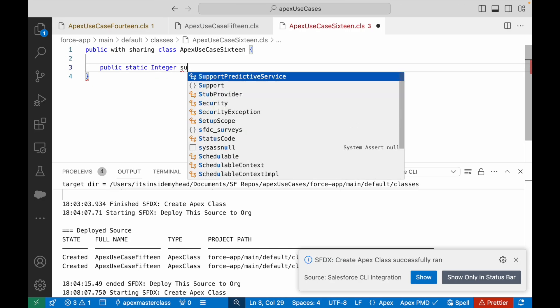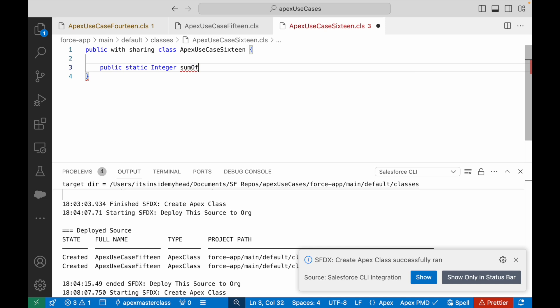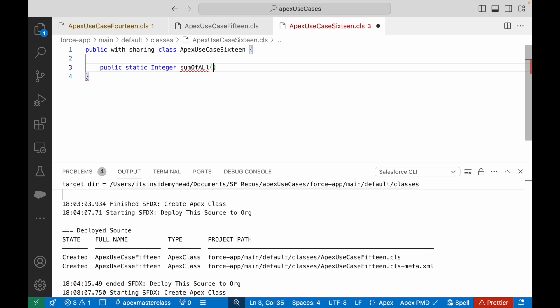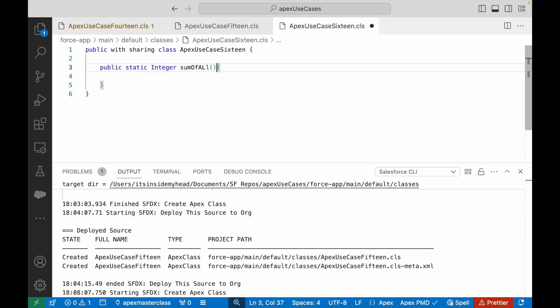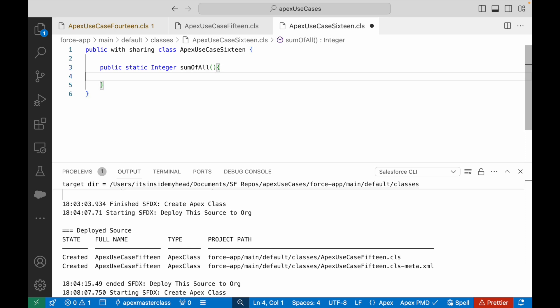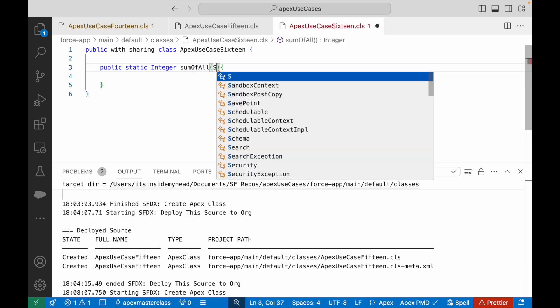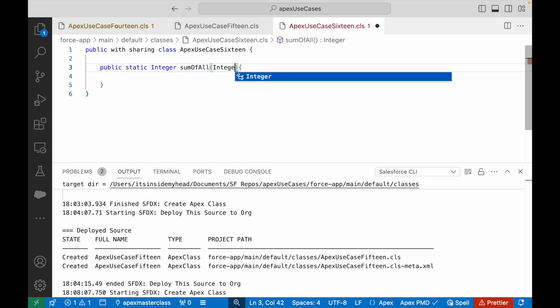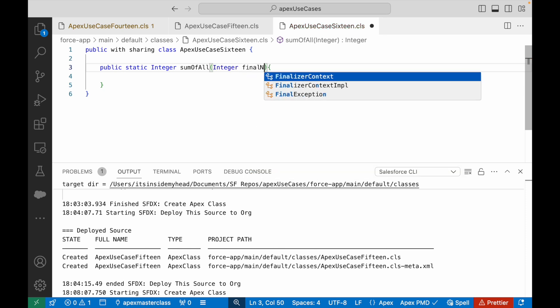So I'll just go ahead and say integer sumOfAll. I'll just rectify my typo. sumOfAll. What is it going to take? It's going to take a number until which we want to sum up. I'll just call it the finalNumber.